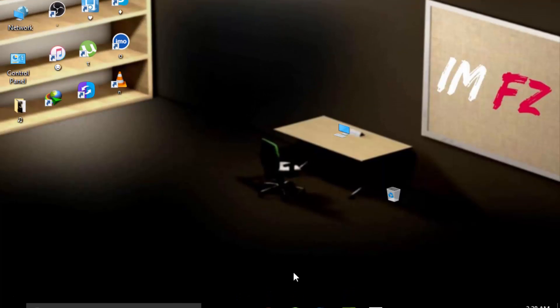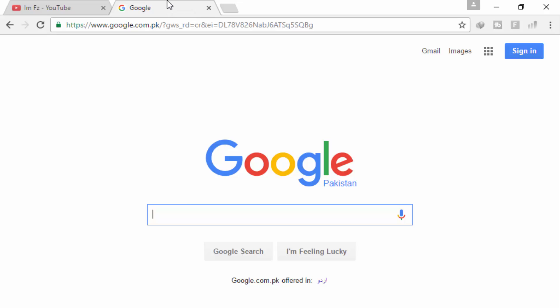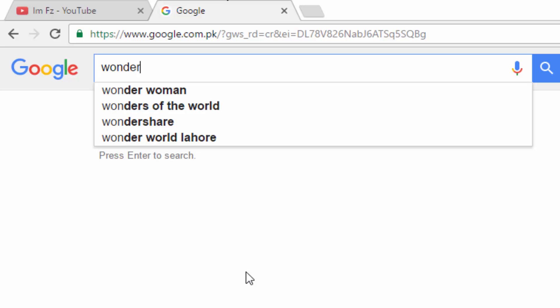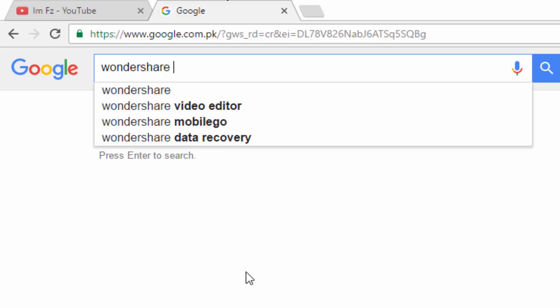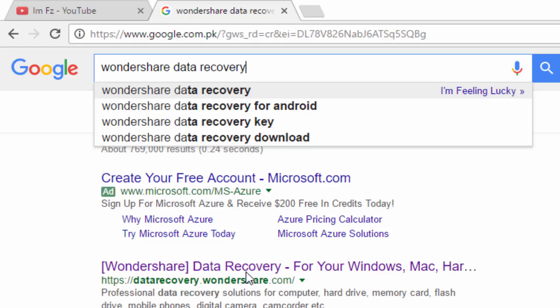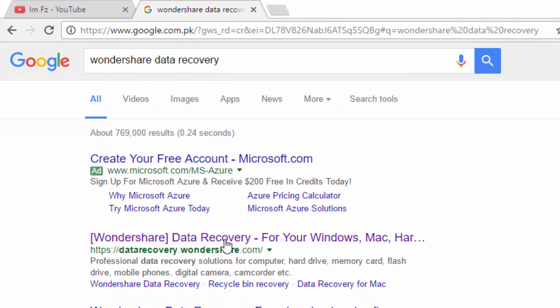First I want to tell you, if you have not still subscribed my channel, please subscribe it now for more interesting videos. So let's start, open Google and type wondershare data recovery. Open this link.